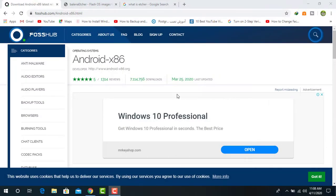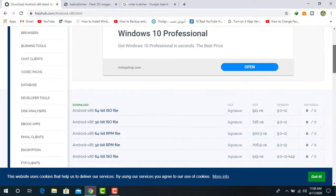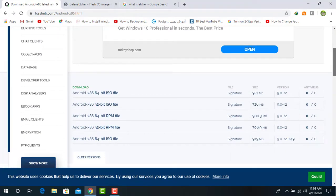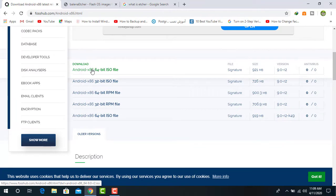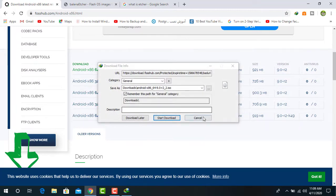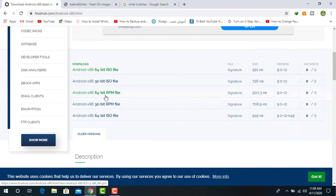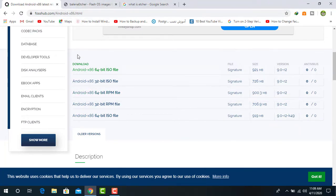First of all we are going to download Android x86. Here you can see all the links mentioned in this video are available in the description. So from here you can download. Once you click on download, the download will start automatically. I already have it downloaded.